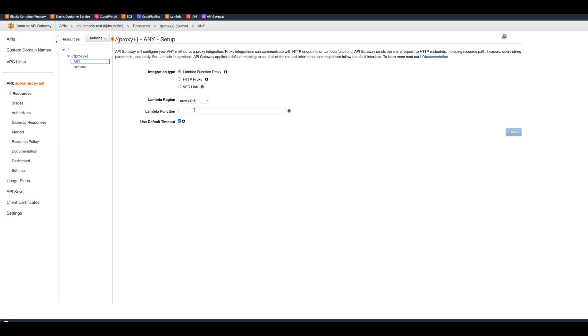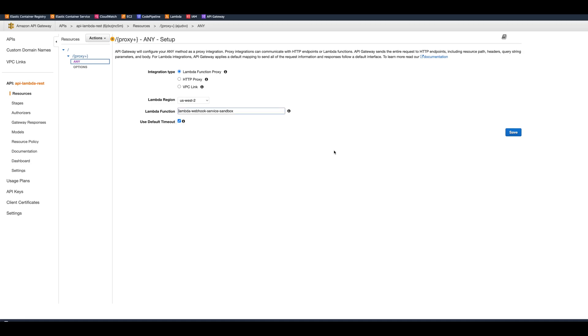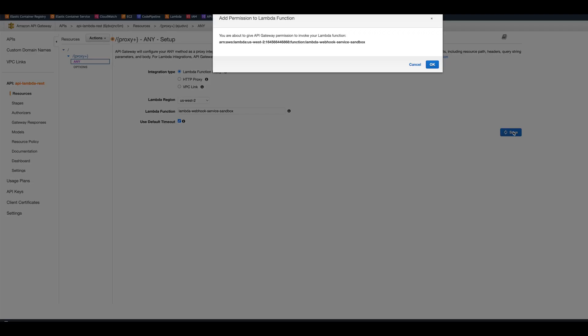It has Lambda region US West 2, however it doesn't have the name of the function, so we need to fill it in. You've got to either copy it, or here I already kind of created it so it actually gives you a little help here. Then you can create, save it. It's going to notify that permissions to invoke your Lambda function will be there, so you click OK.